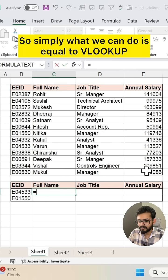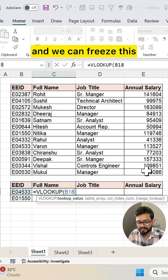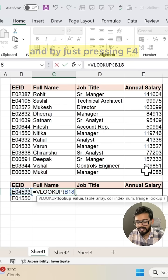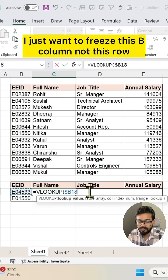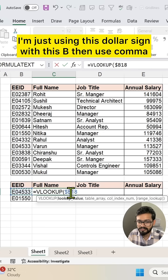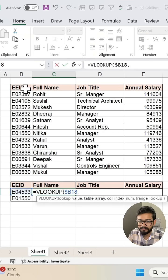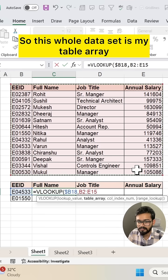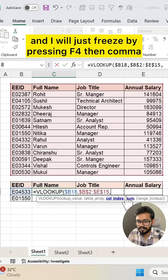Simply, we can type equal to VLOOKUP, select the lookup value, and freeze it. By pressing F4 two times, I just want to freeze the B column — not the row — because I will drag this down. So I'm using the dollar sign with B. Then comma, and now select the table array. This whole dataset is my table array, and I will freeze it by pressing F4, then comma.